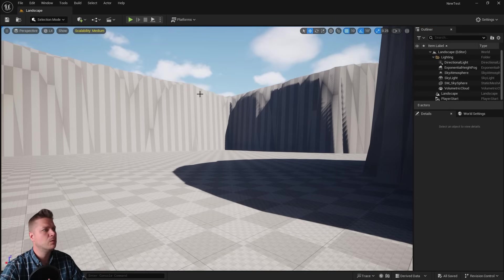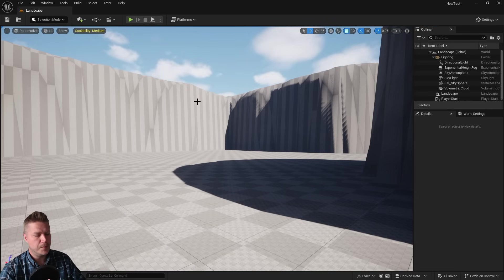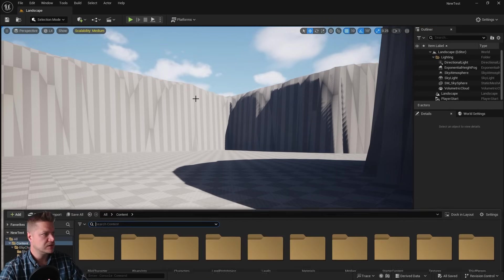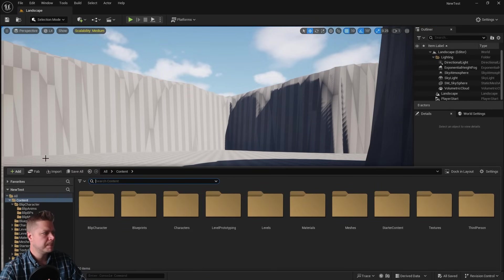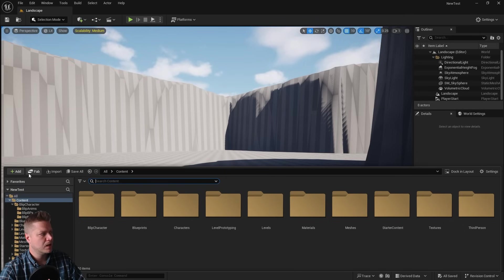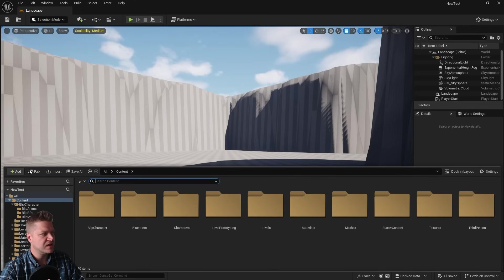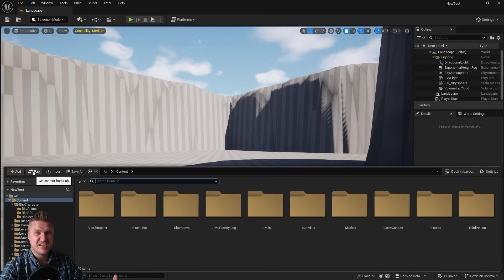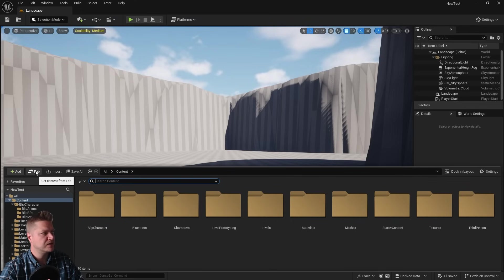And what we're going to do is just open the content drawer. So let's open that up, and you can see that up here, just next to the Add button, there is an icon that says Fab.